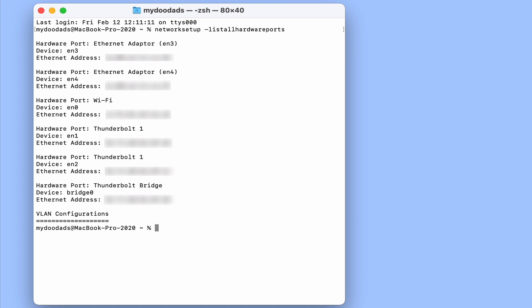For example, if we look at the details for our WiFi network adapter, we can see the device name and MAC address for this hardware port.